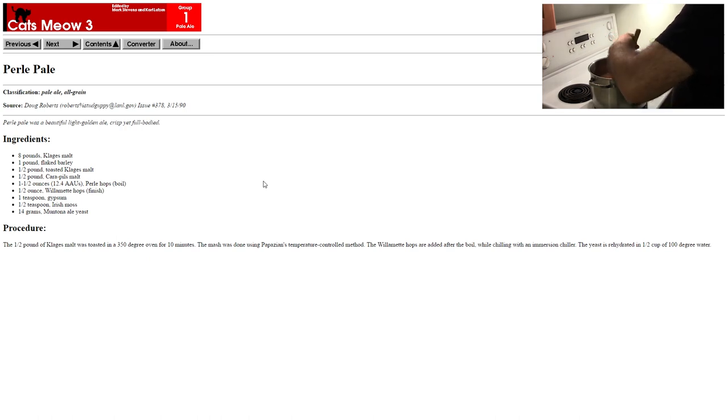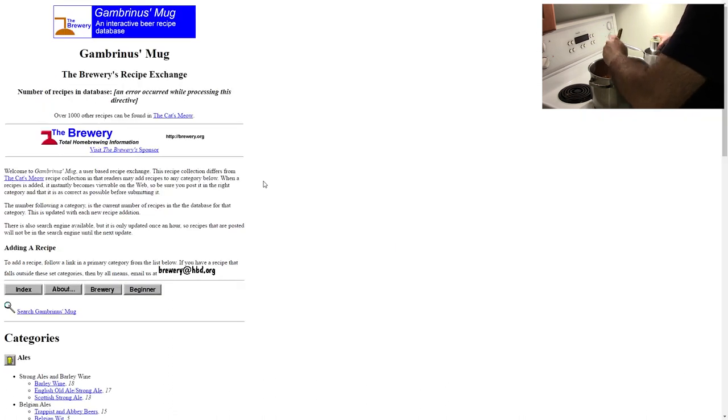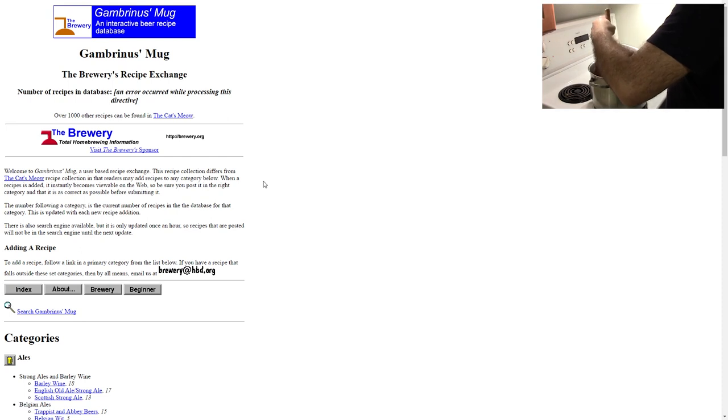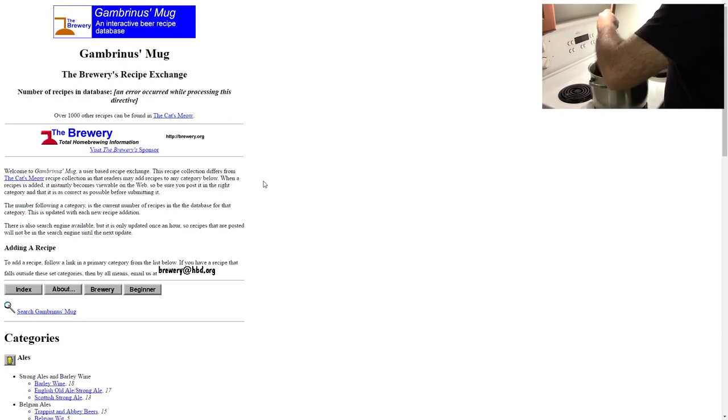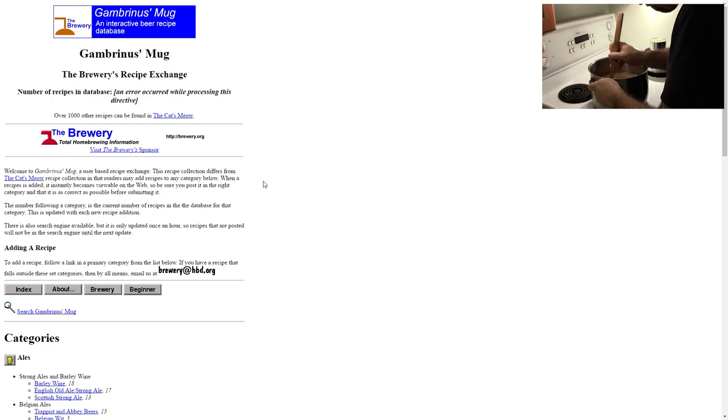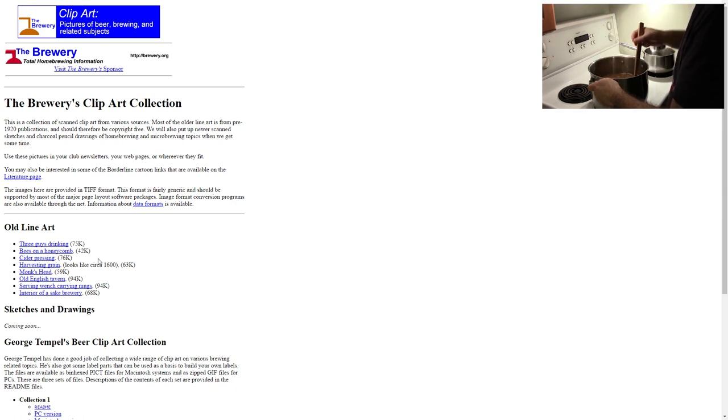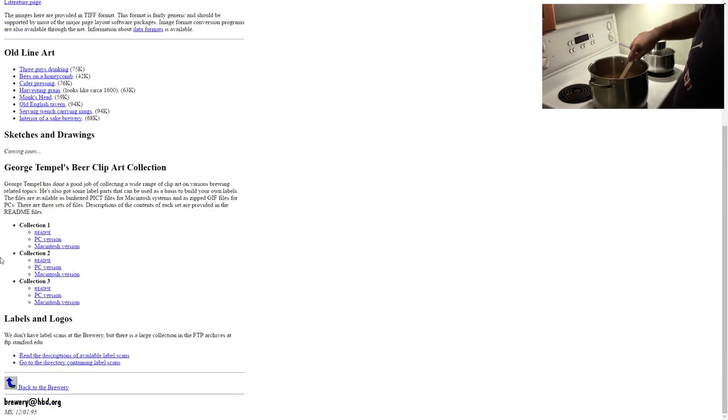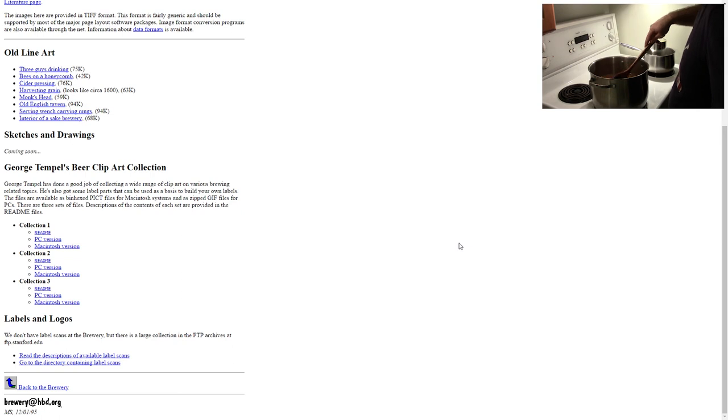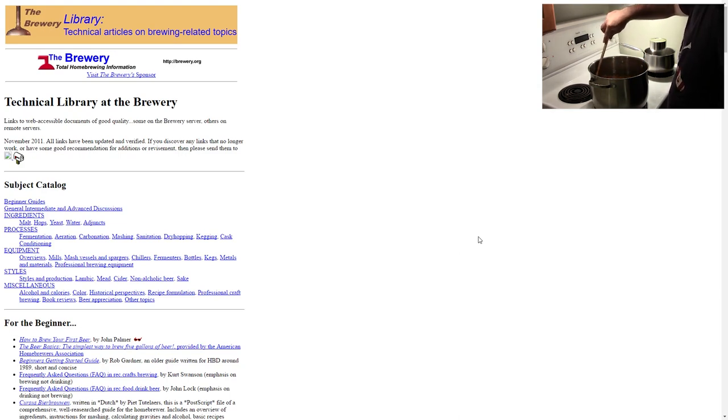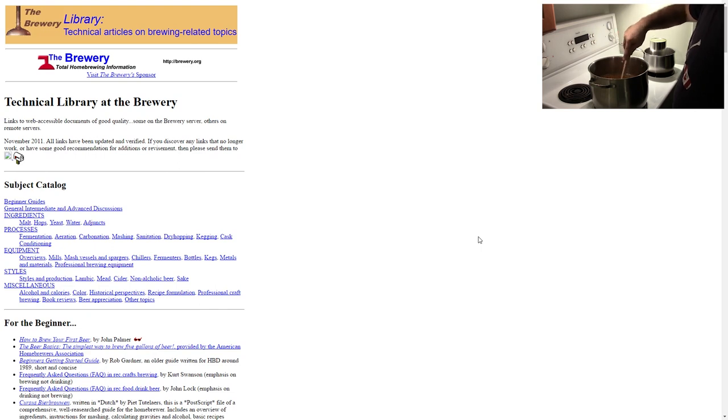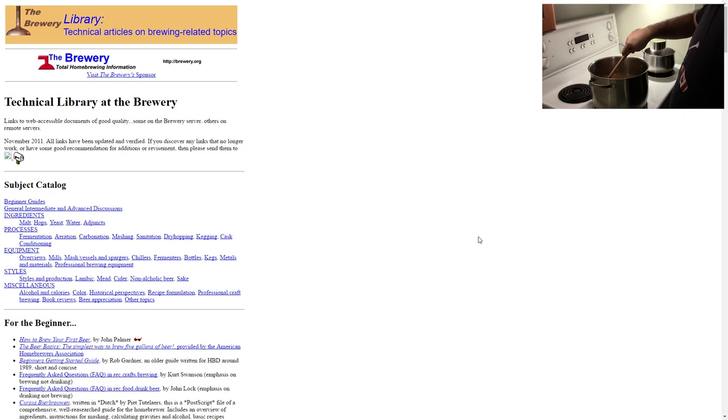The Gambrius Mug was another recipe database, fairly similar to the Cat's Meow but user-editable so it was easier to add recipes. Again, fairly out of date by today's standards but interesting to see where things have come from. There was this clip art collection - fairly low resolution clip art diagrams. It's funny, as low resolution as they are, I still sometimes pull these out for some of my beer labels. There was a good technical library covering what at the time was up-to-date information on malts and hops, various processes, how to build certain types of equipment. If you want to get a feeling for how things used to be, it's interesting to look at some of this stuff.